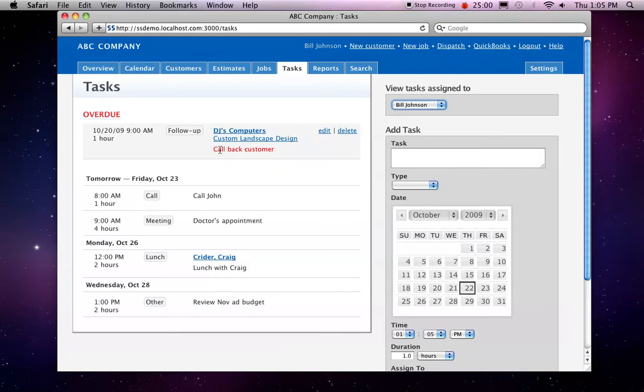The third type of task we see here, which is a task attached to a job or an estimate record. So for example, we have an outstanding estimate with DJ computers called Custom Landscape Design, and this task is associated with that.